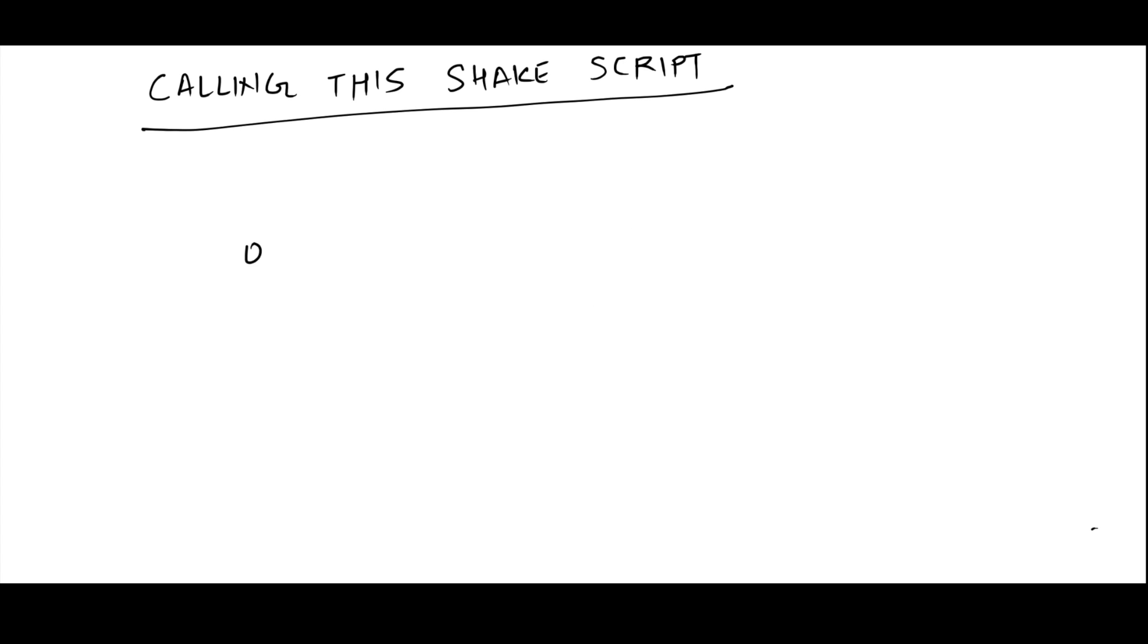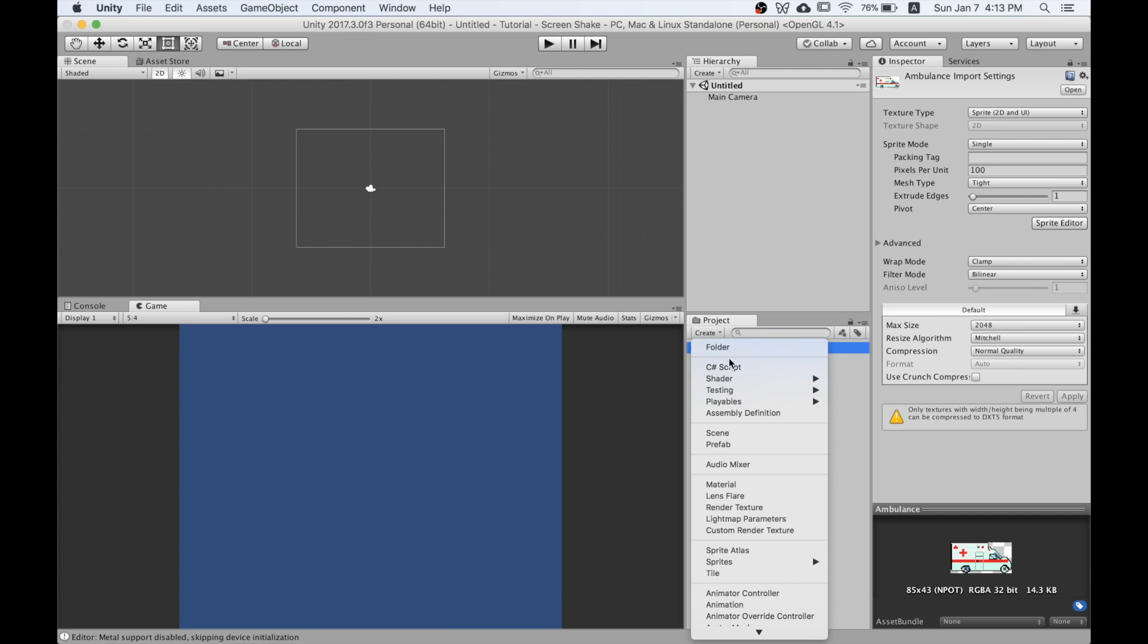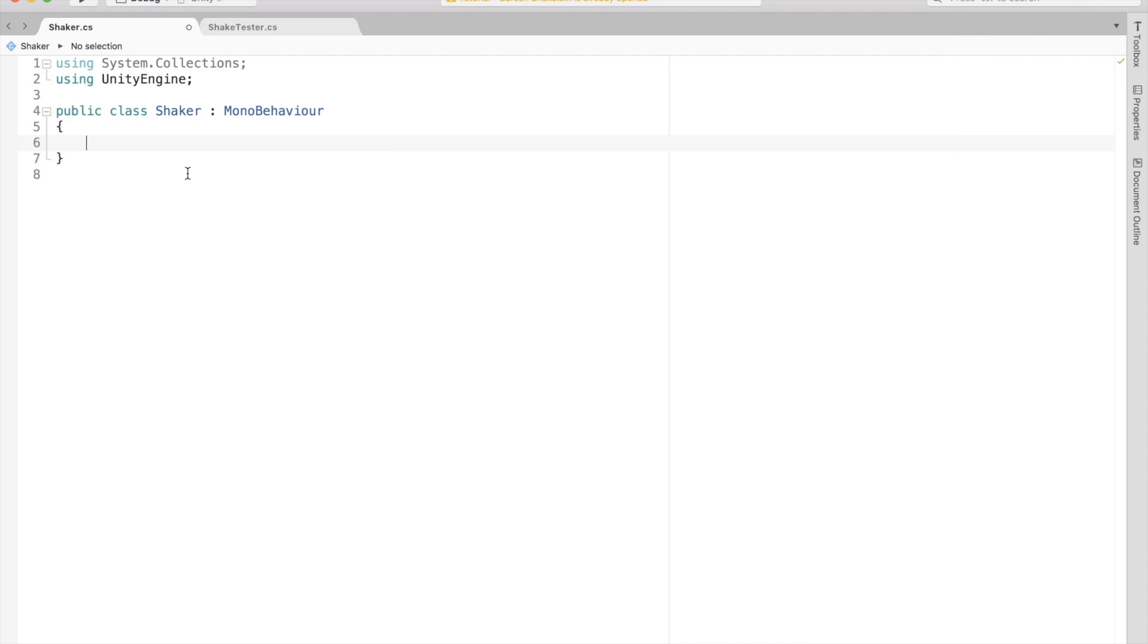And finally, to run the shake effect, we can call a public method whenever we want to have a shake effect. Next, let's implement this in Unity using C#. In Unity, create a new MonoBehaviour script. Let's call it Shaker.